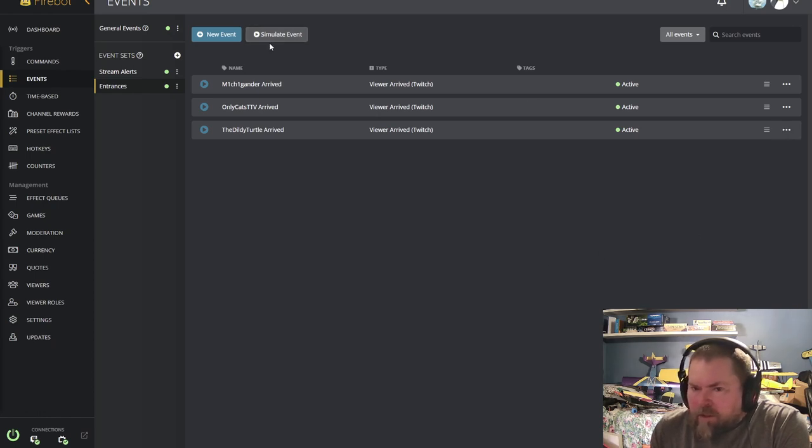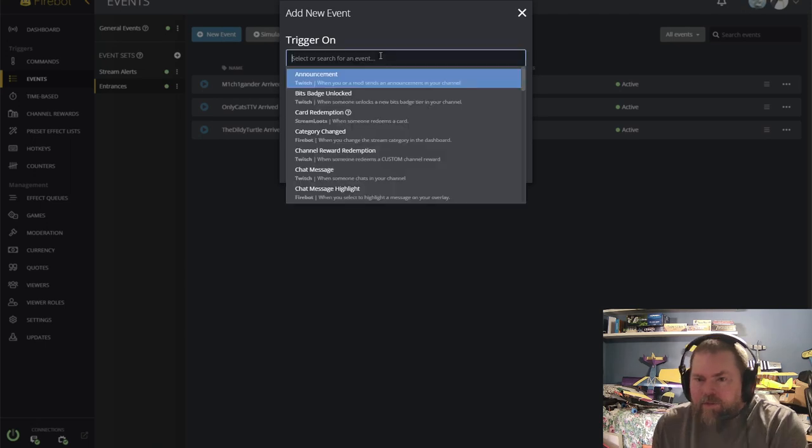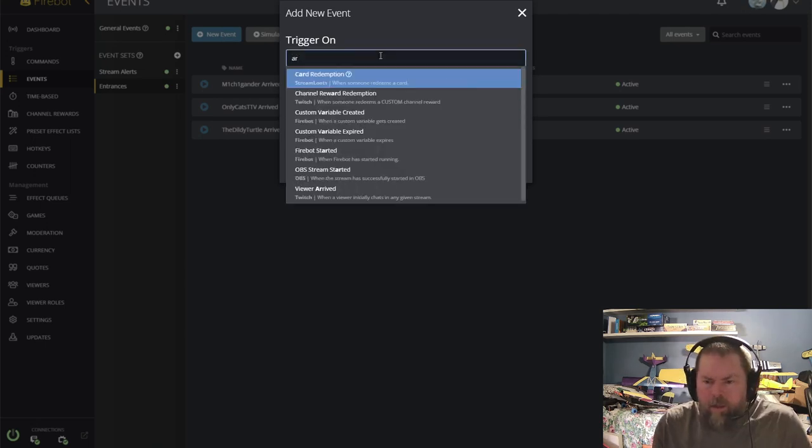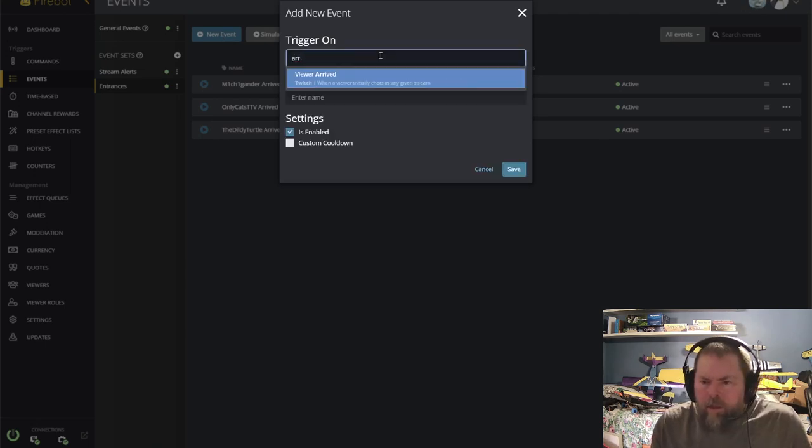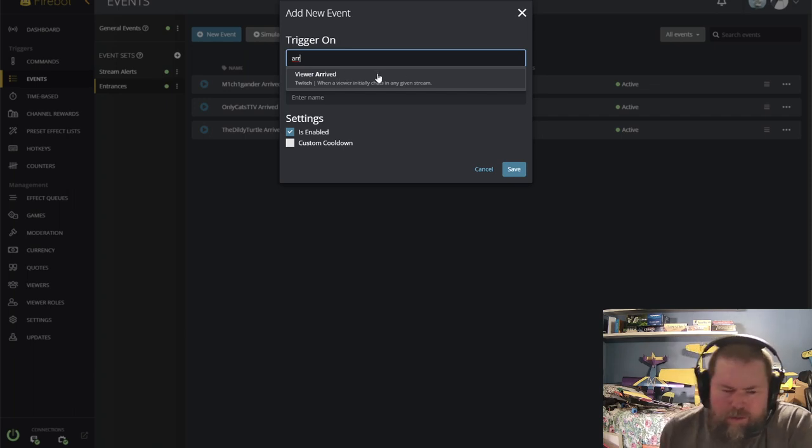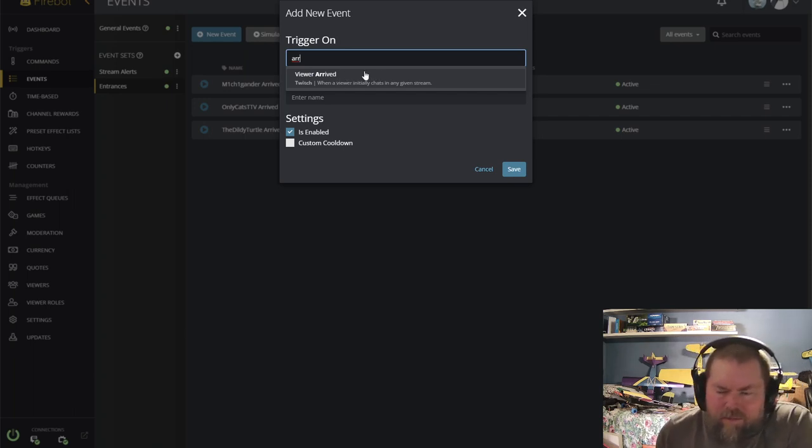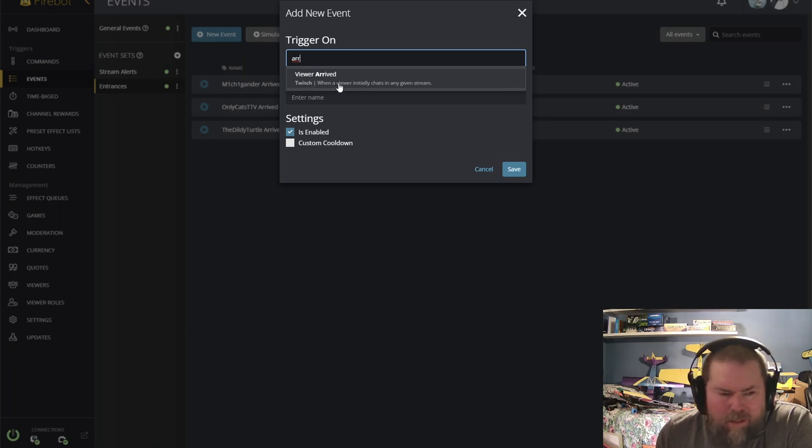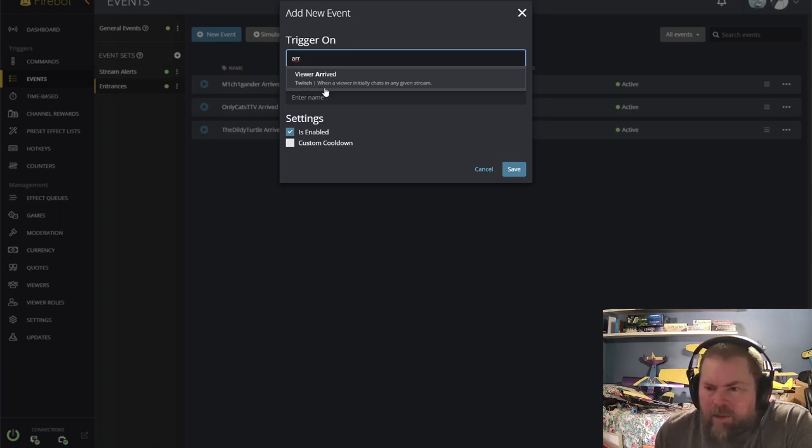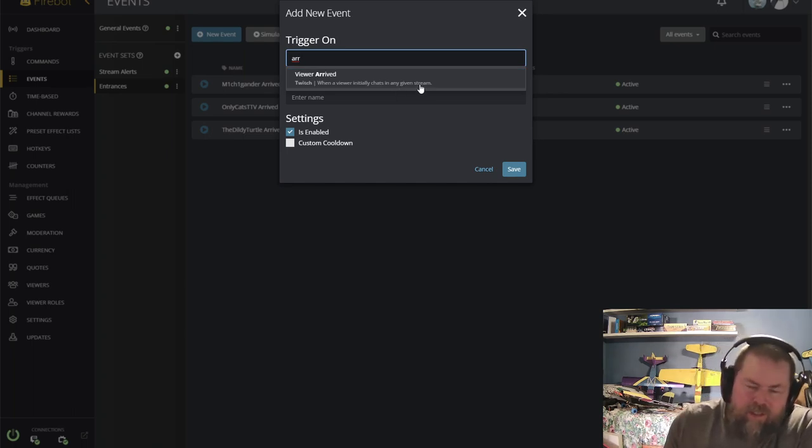So you're going to hit a new event and you're going to want to look for viewer arrived for an event. And it's very interesting, right? They give you a good idea of what it means. Twitch, when a viewer initially chats in any given stream, so they arrive, the first thing they say, they trigger this.